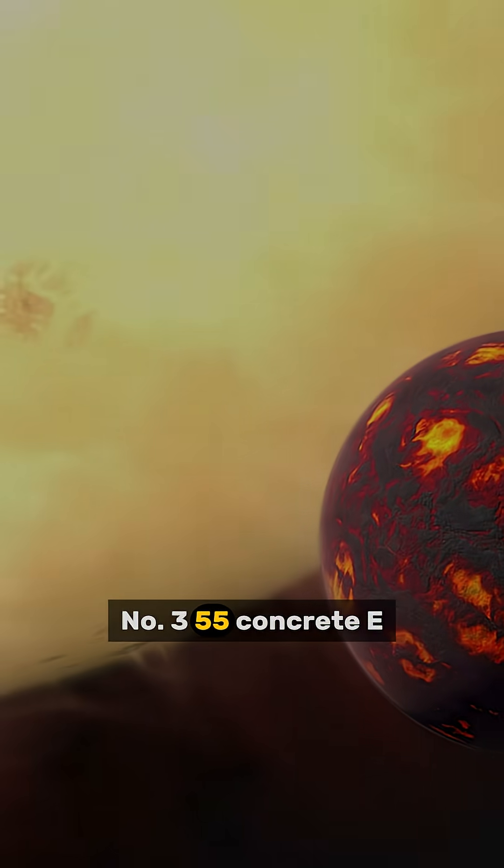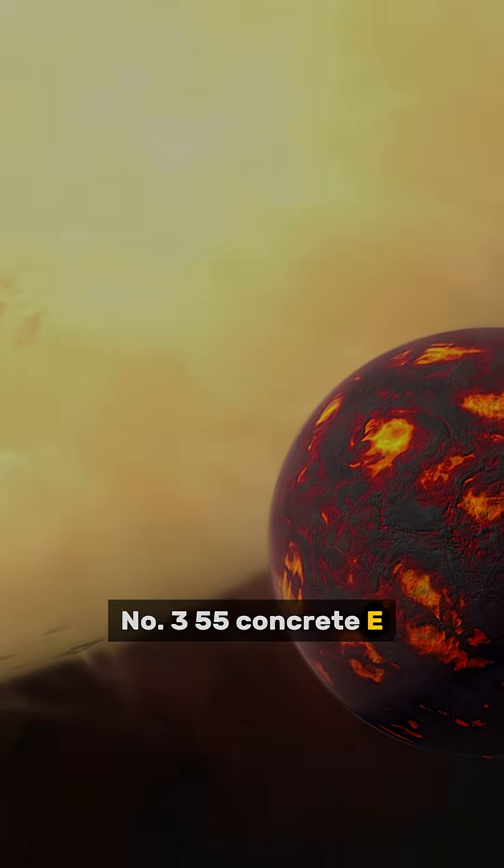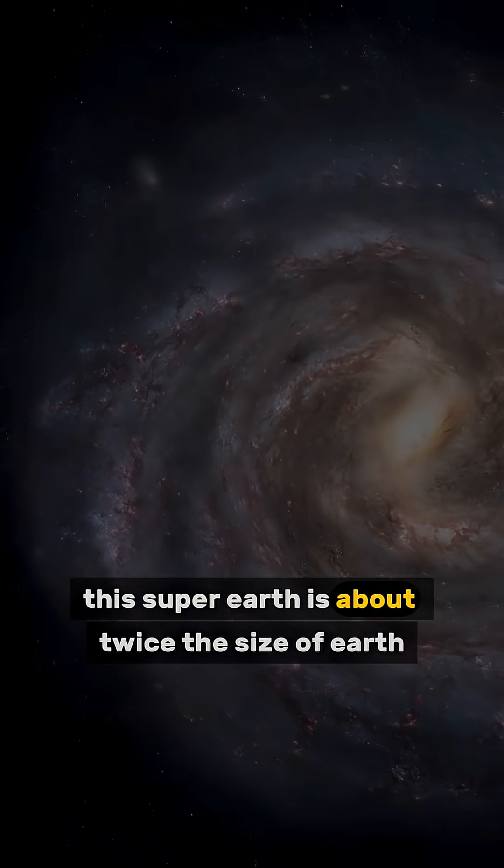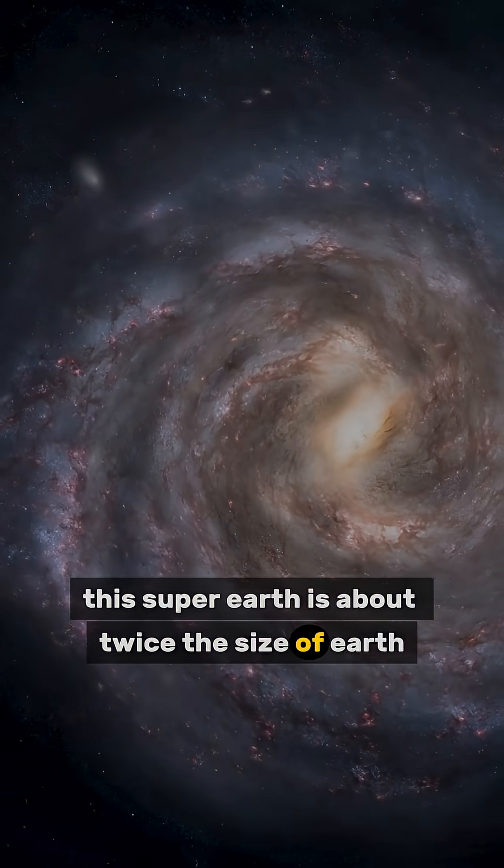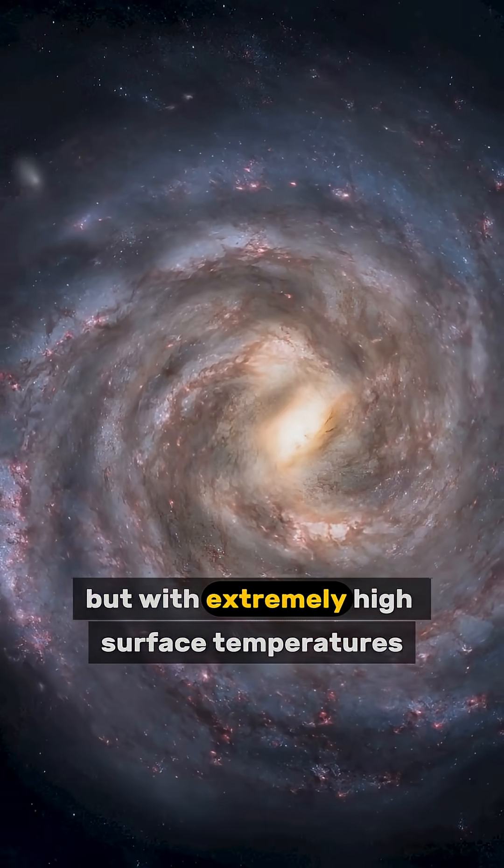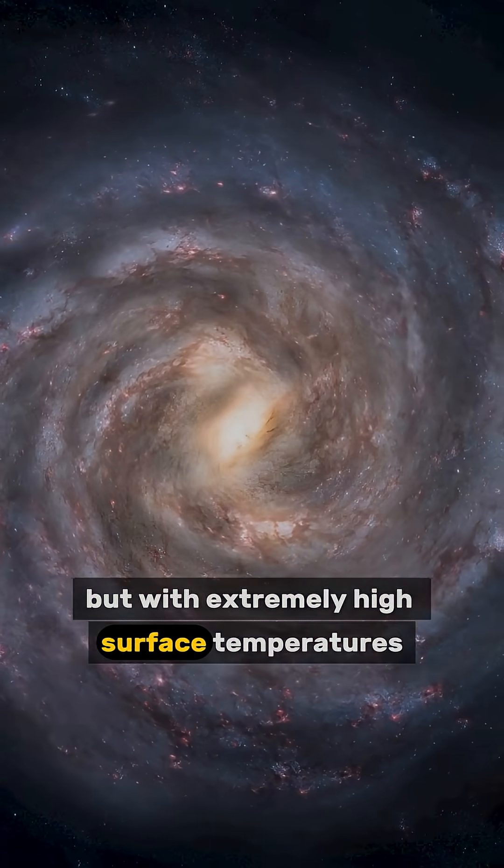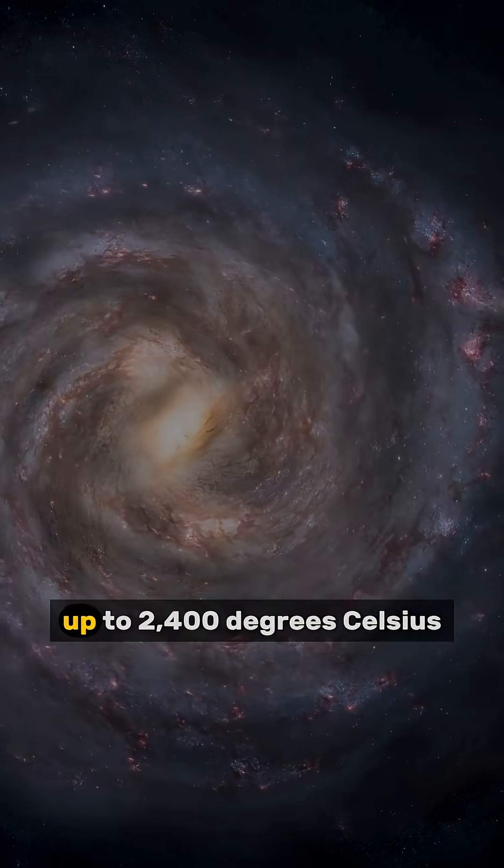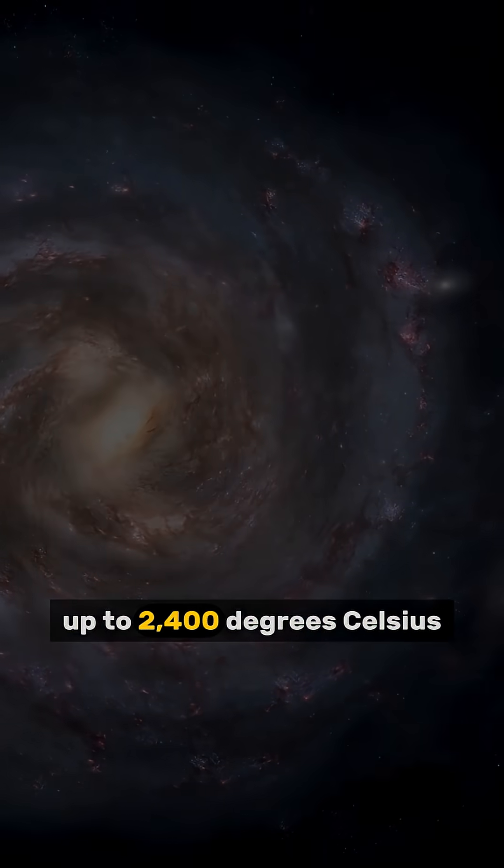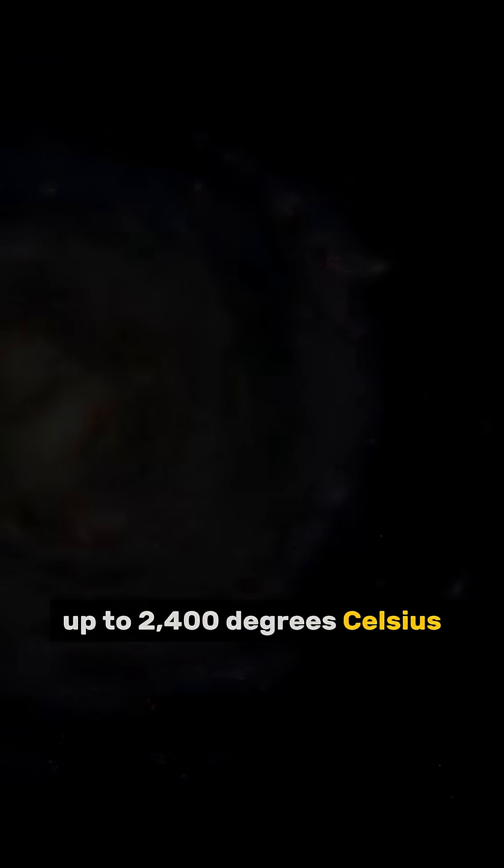Number 3. 55 Cancri e. This super-Earth is about twice the size of Earth, but with extremely high surface temperatures, up to 2,400 degrees Celsius.